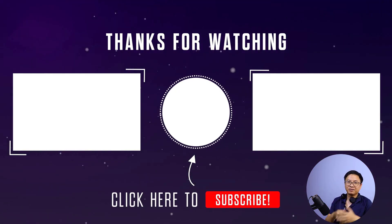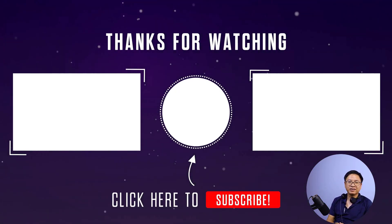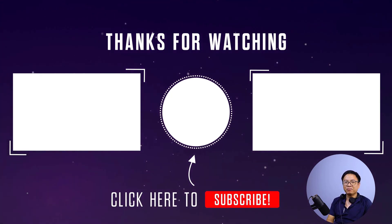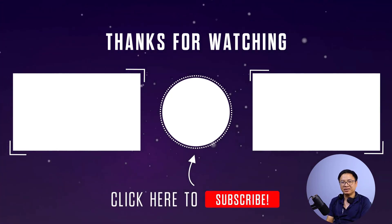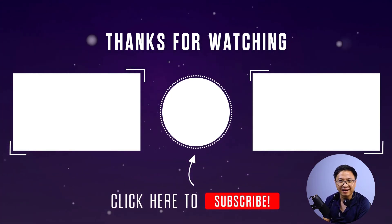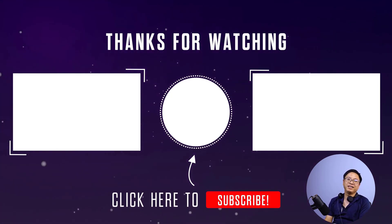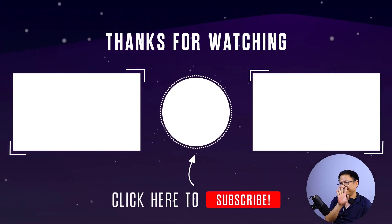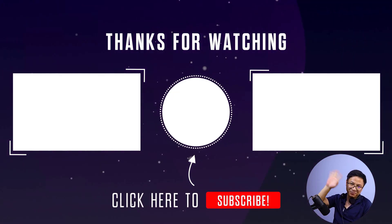Alright, so I hope this video is helpful for you. If you have any more questions, just let me know in the comment section below. Thank you very much for watching and I will see you in my next video. Goodbye.